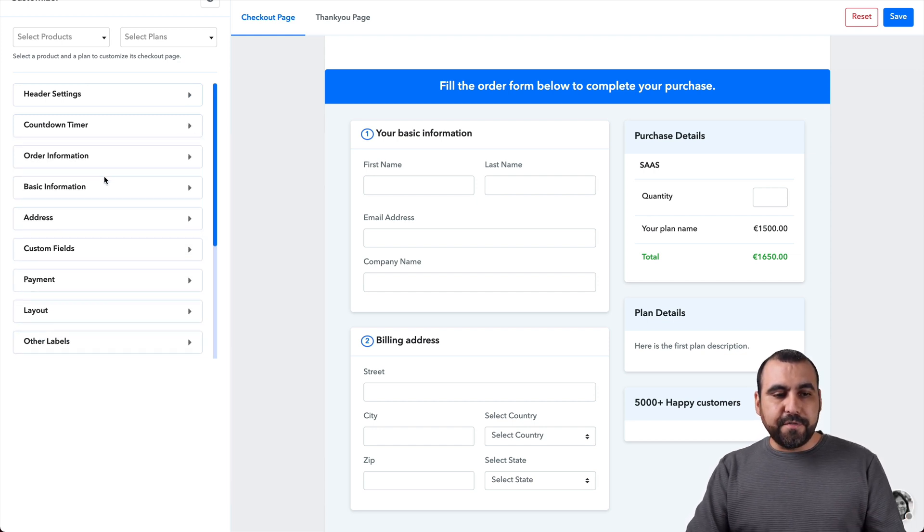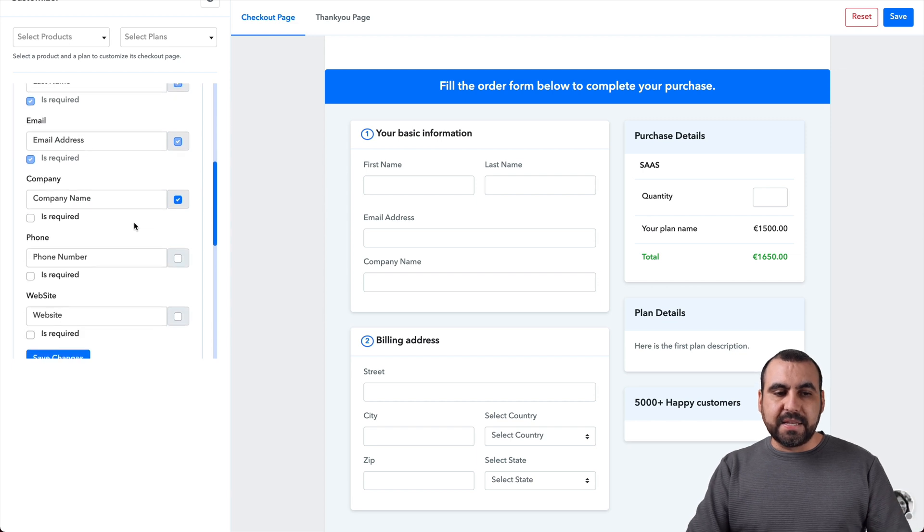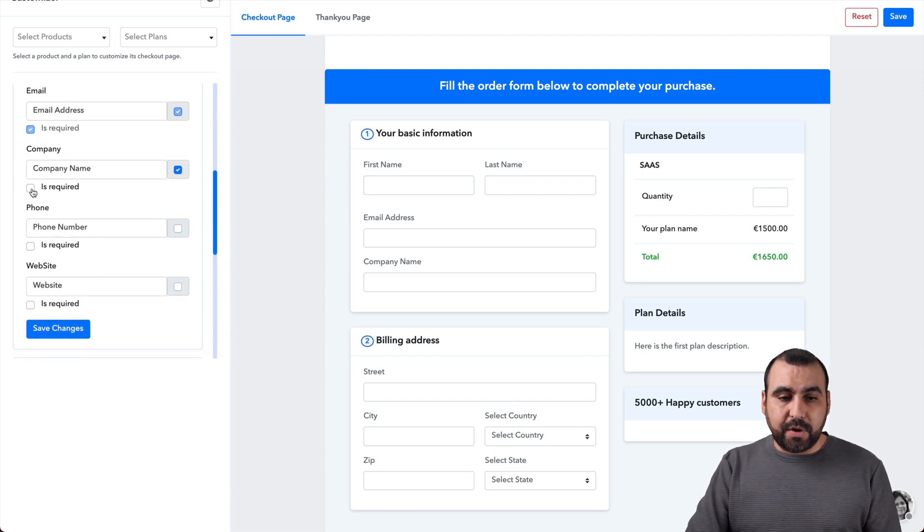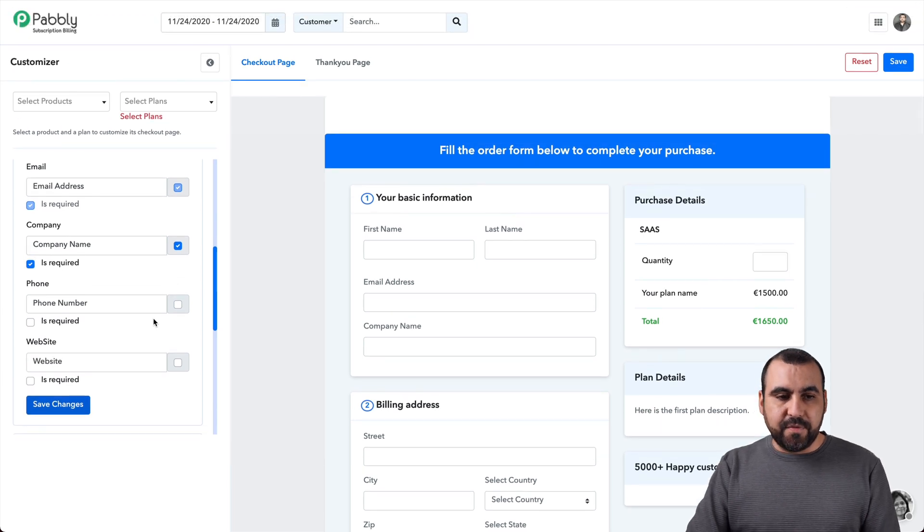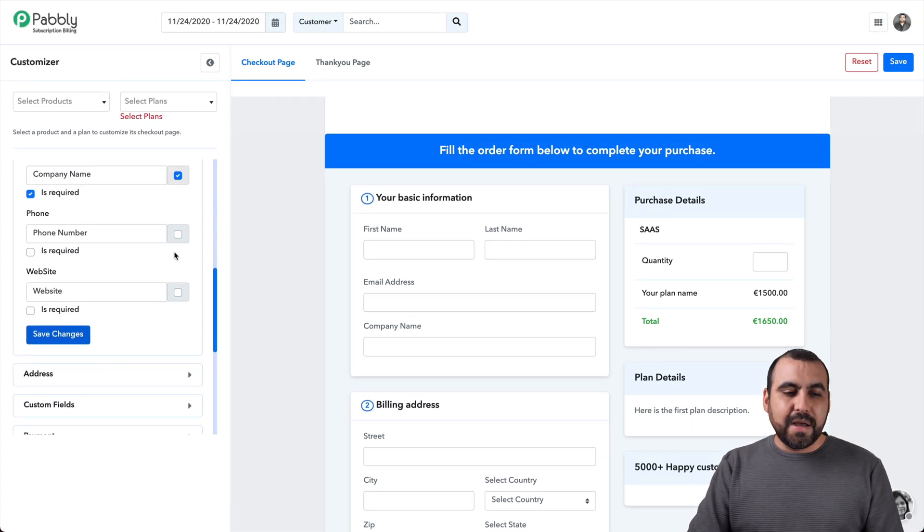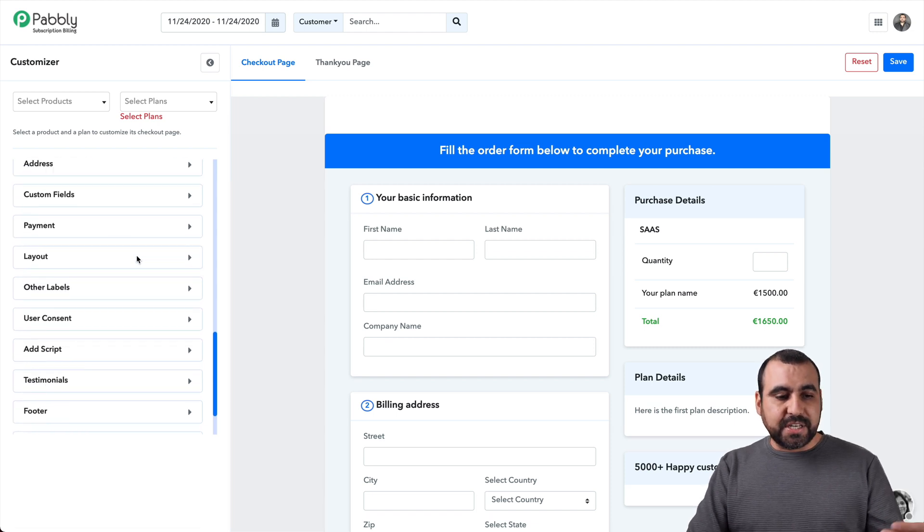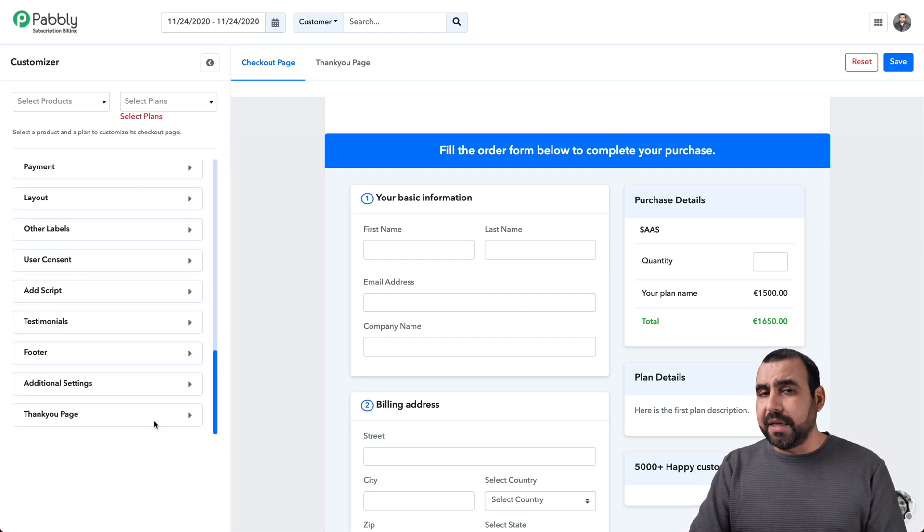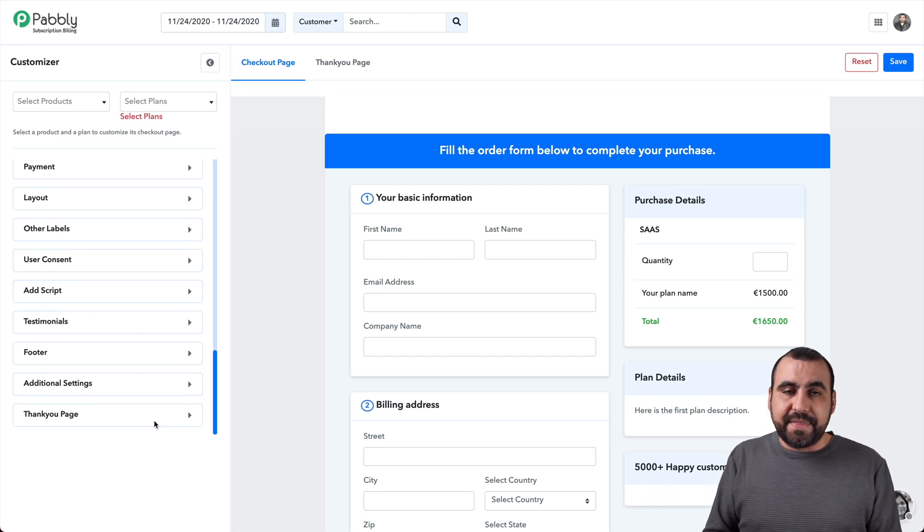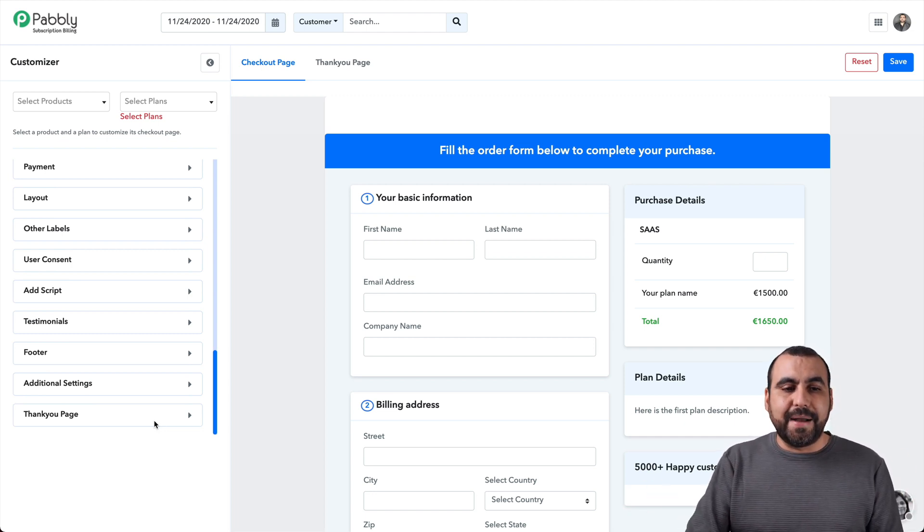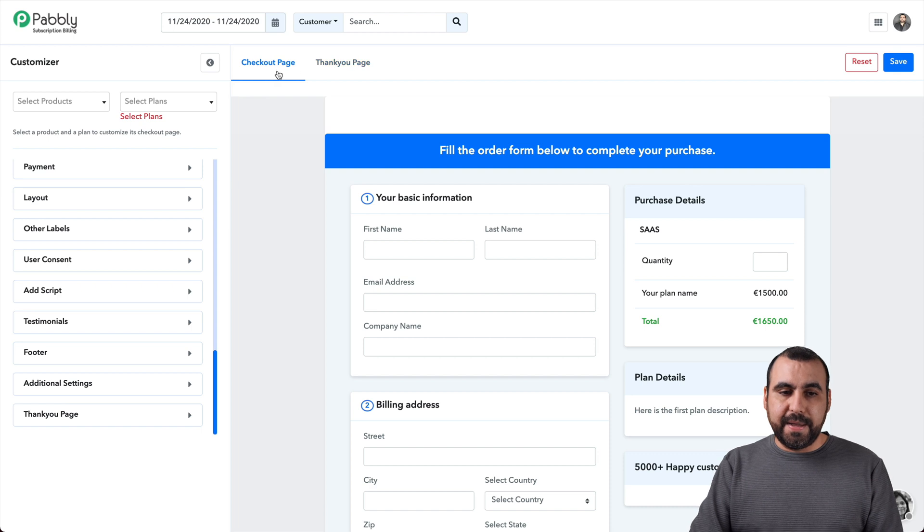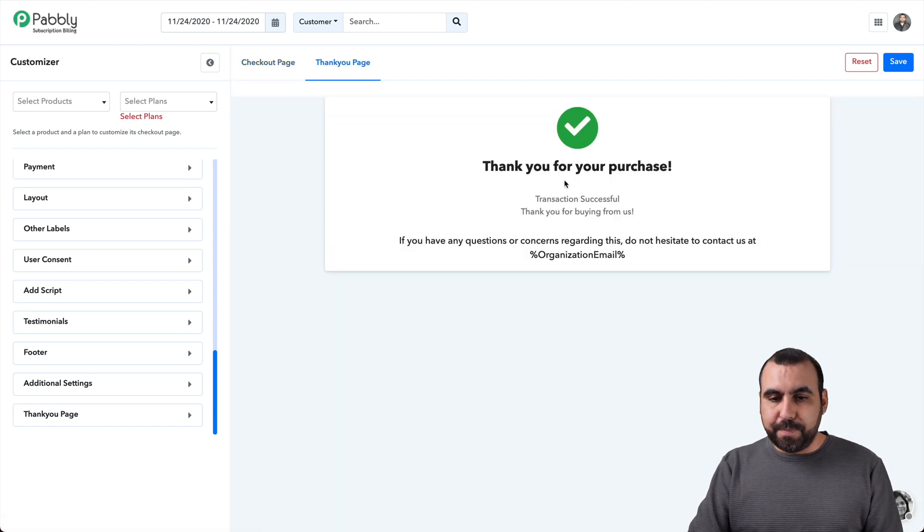The order information, basic information, you can enable and disable some things that you might need. So, for example, if you need the company required, well, you enable that and it should add it over there. Oh, we got to select the plans where that's going to be added. But we're not going to go into that. So you have address, custom fields, layouts, footers, additional settings, the thank you page. And all of that can be edited right there. So it makes it more customizable and they're making it even better.